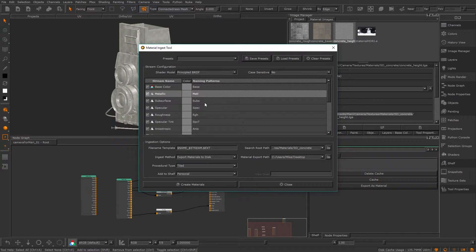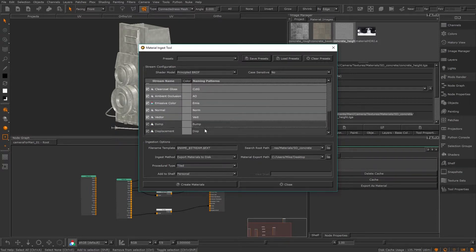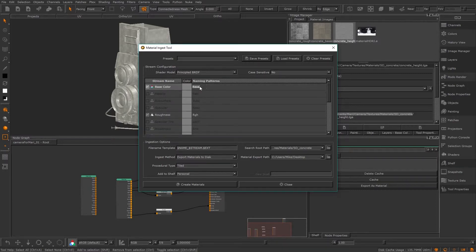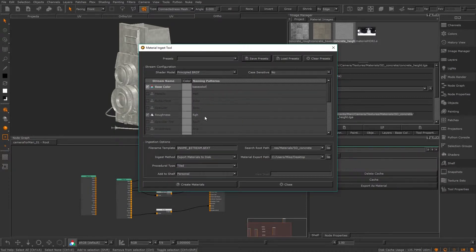If we go back to Mari, I'm going to untick every other channel by control-selecting them all and then right-clicking and unchecking selected. If you leave them on and Mari can't find an associated image, it will use whatever you have in the colour swatch here as a default colour, which you may want to do.